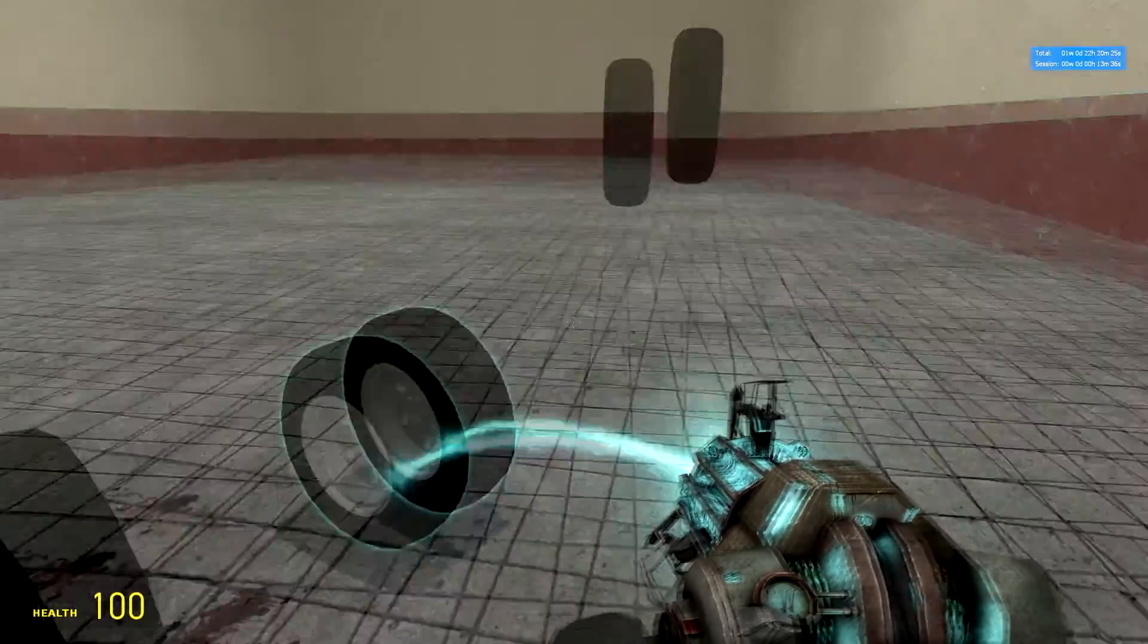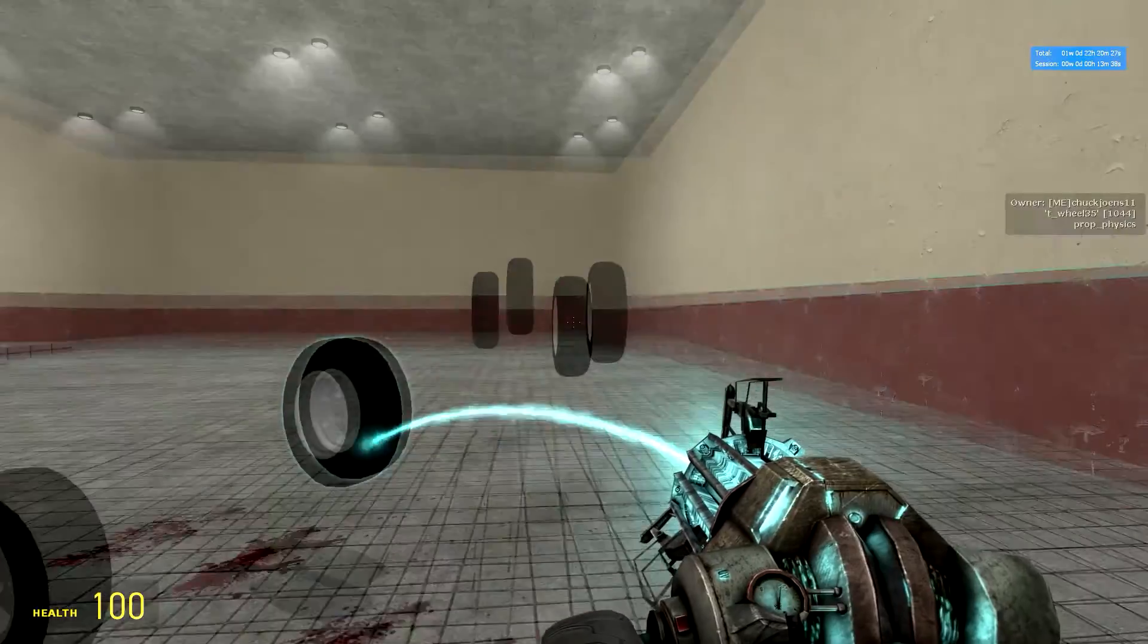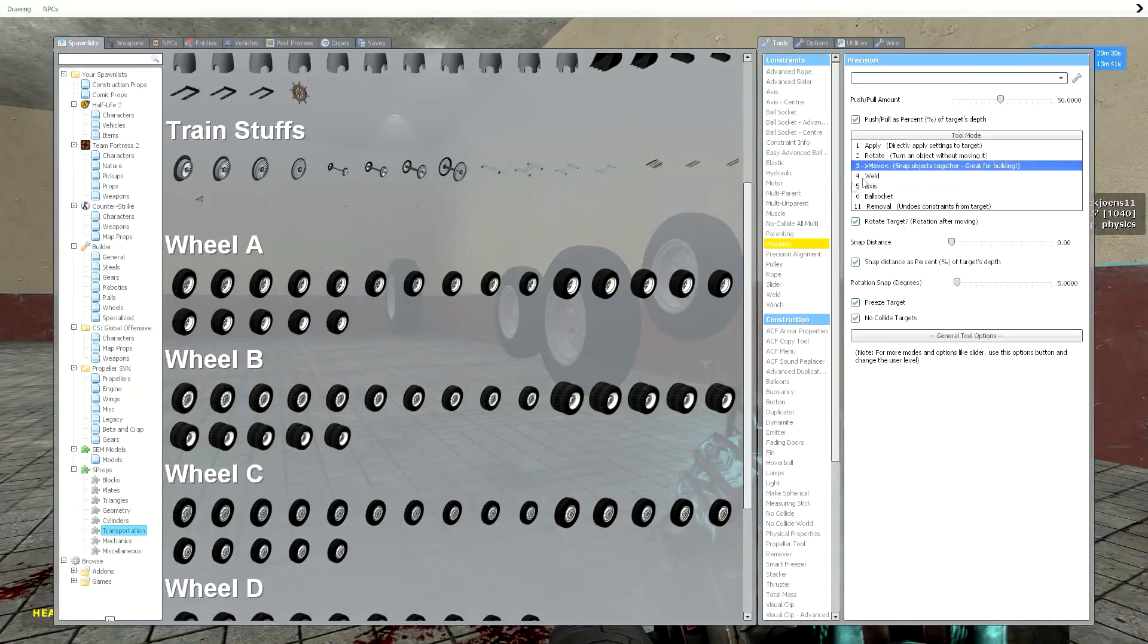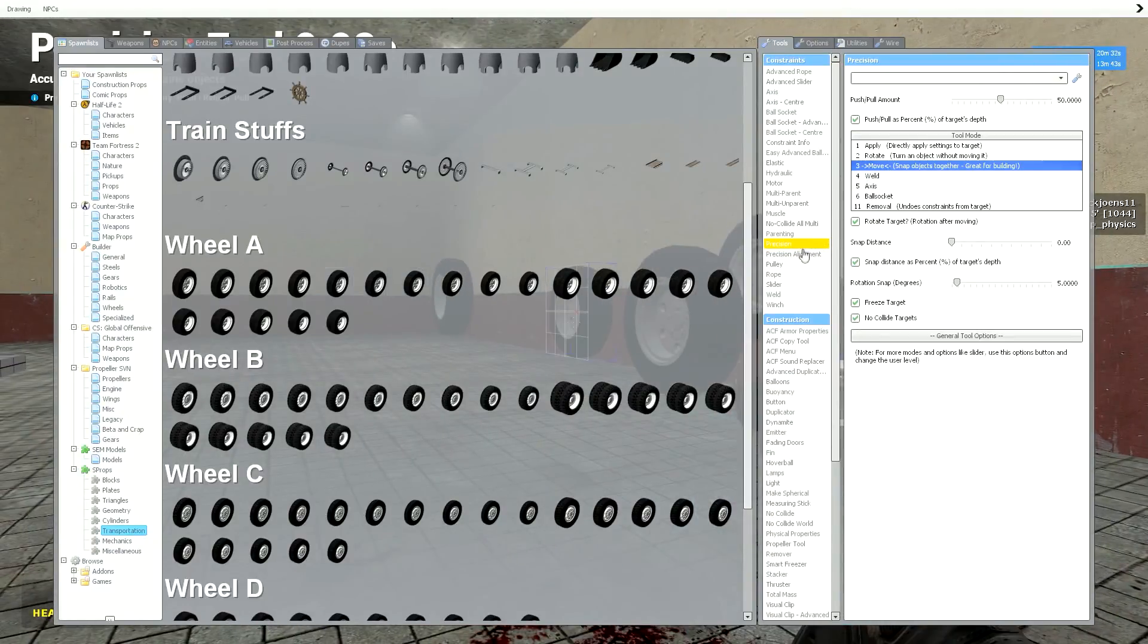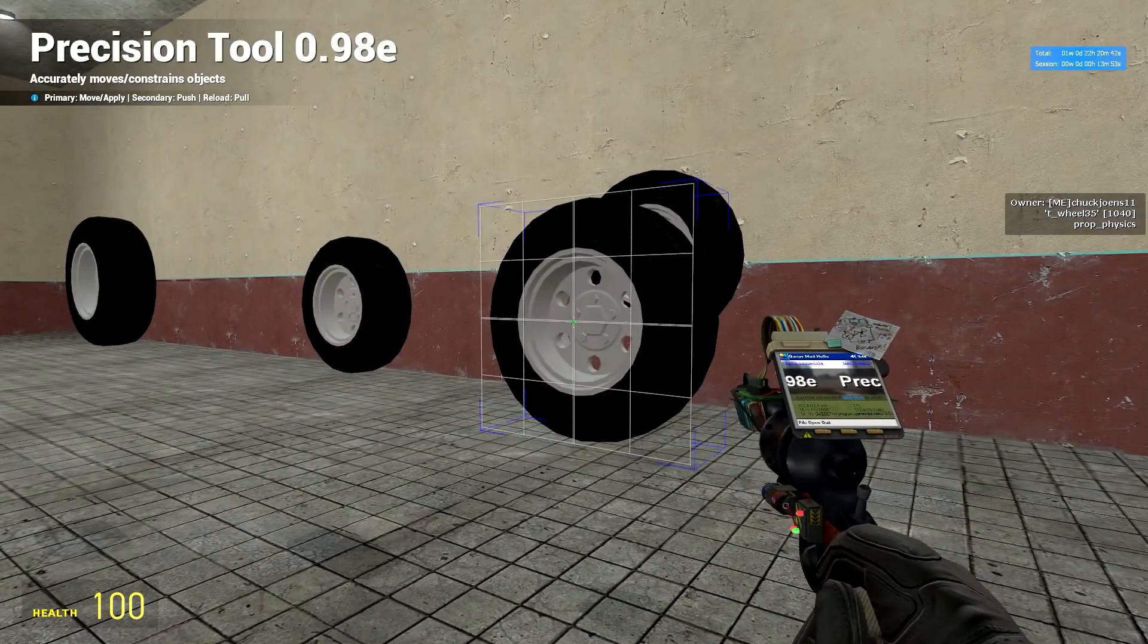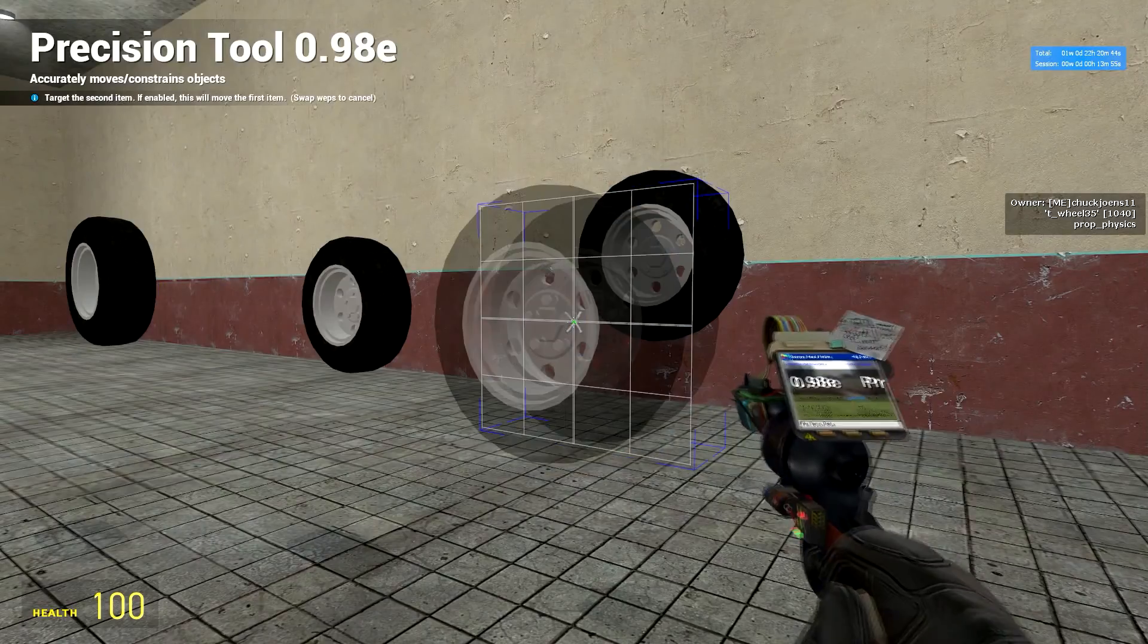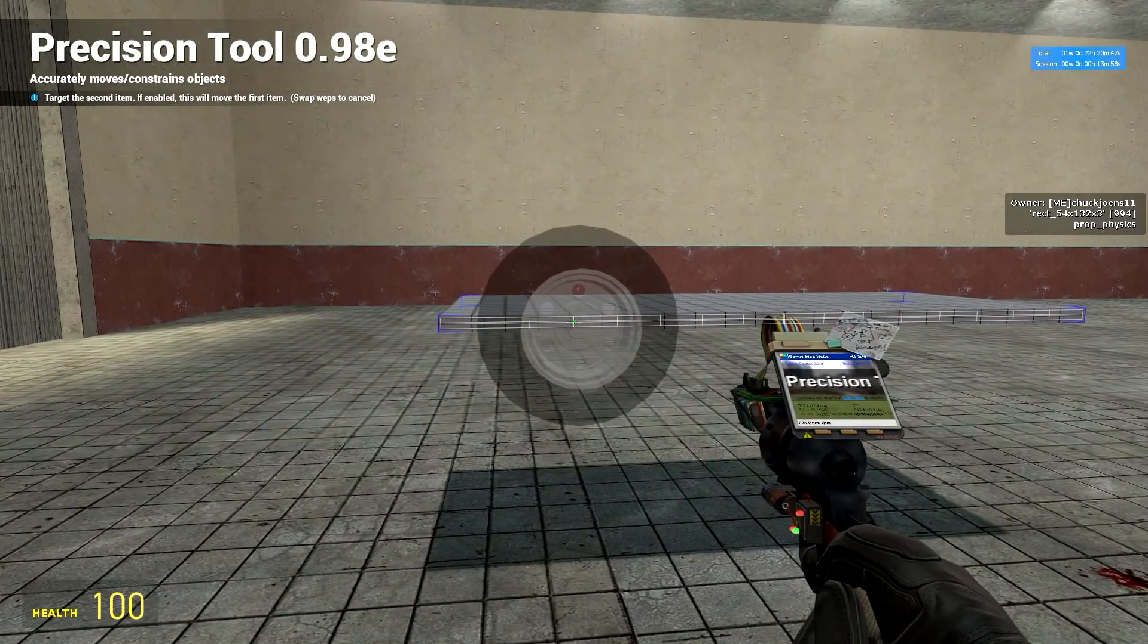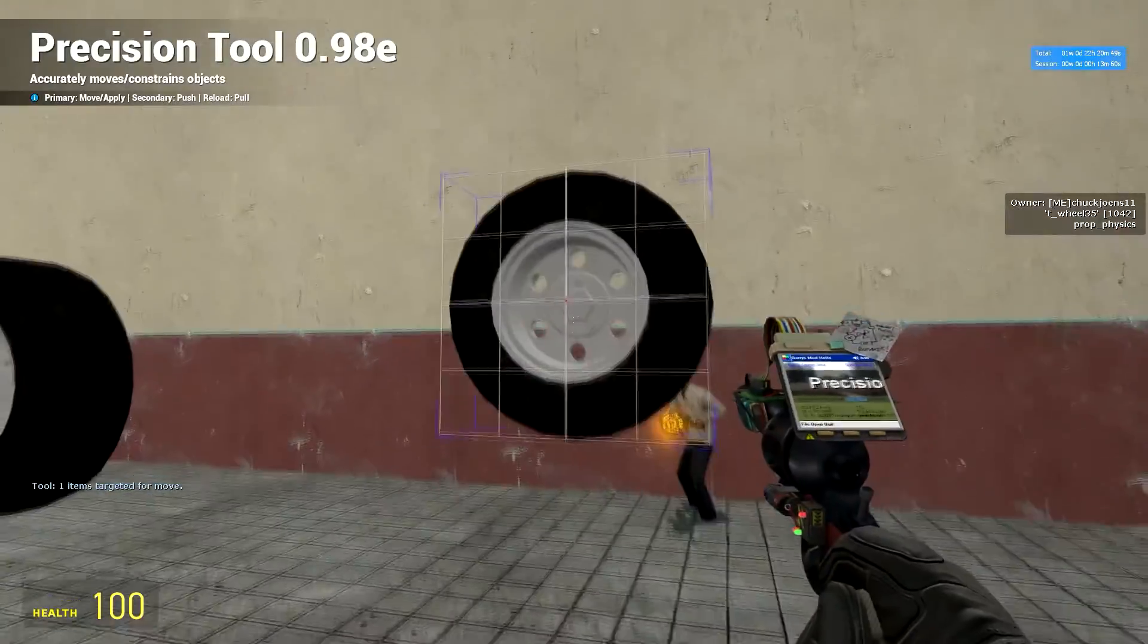Okay, just put these up in the air like that. Get your precision tool, move, then just copy these settings. Okay, and then hold the E, put it to the middle.